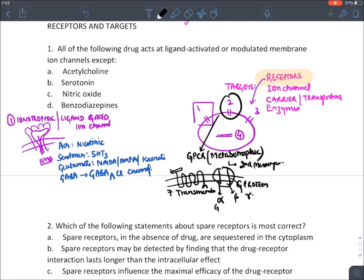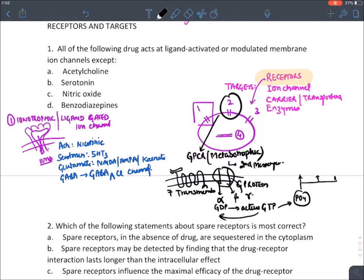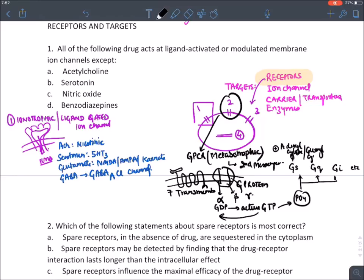The alpha subunit contains GDP in the resting state and gets converted to GTP in the active state. When activated, the G-protein donates its phosphate group causing phosphorylation. G-proteins are of various types: Gs activates adenylyl cyclase (or guanylyl cyclase), Gq activates phospholipase C, and Gi inhibits adenylyl cyclase.